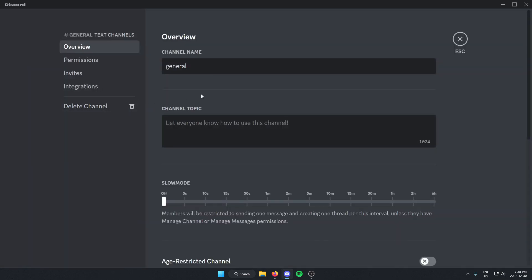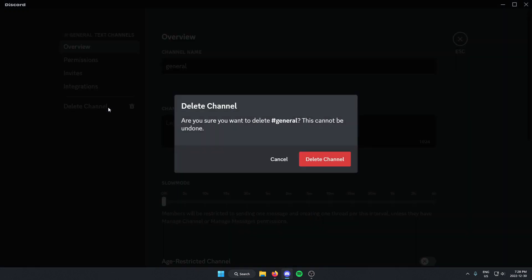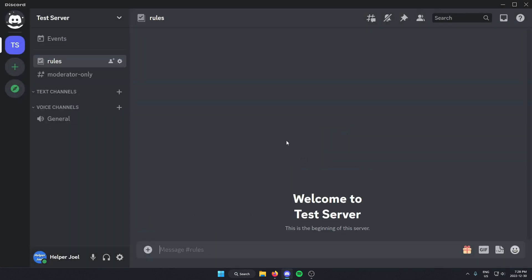From here, you're going to go to the left side of your screen and go to the bottom where it says delete channel. Just click on this. And then just click delete channel again. And that's going to delete that text channel from my server.